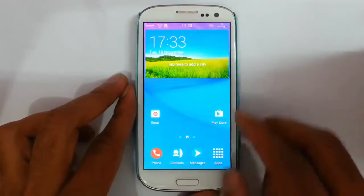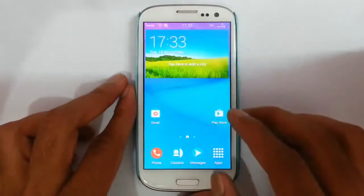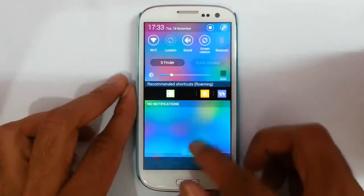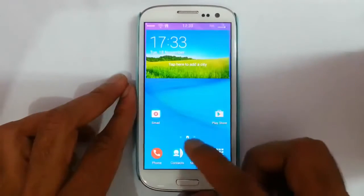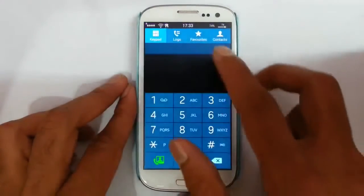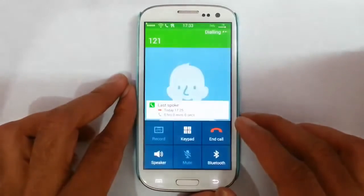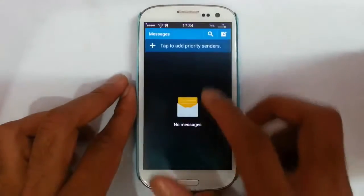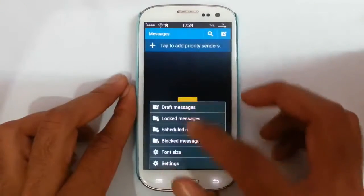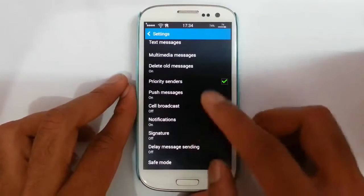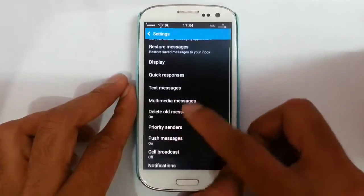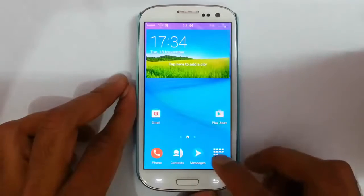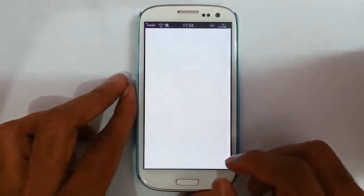Look at the dialer — you can see the notification area. If you go to the dialer, you can find it has a call record option so you can record the call. Besides that, if you go to the message option, you can see it is from the new version with safe mode and notification options. The notification option lets you use pop-up display, so the messaging option is new.